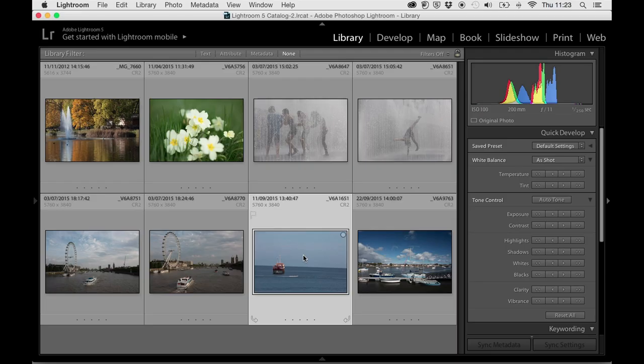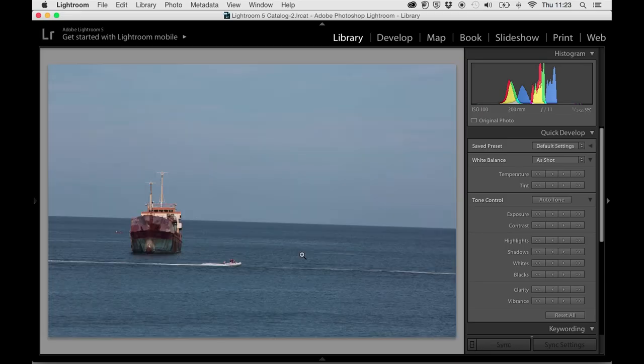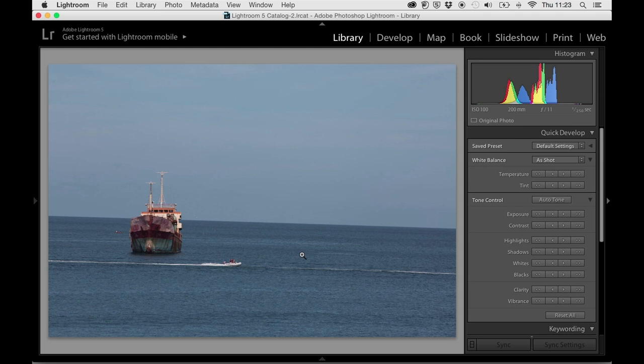So I've got Lightroom 5 up on the screen, we've imported some pictures, and we're going to work on one of the RAW files. The one I'm going to choose first is an image of a cargo ship in the sea, and it has a bit of a funny horizon going on, sliding out to one side, so I want to try and fix that to start with.